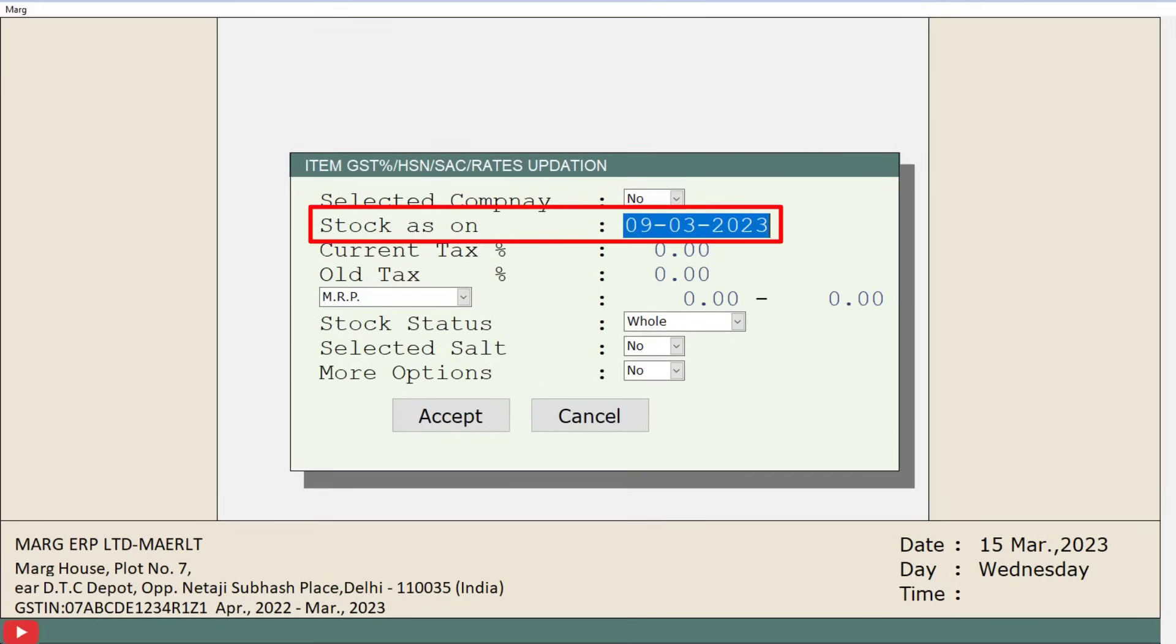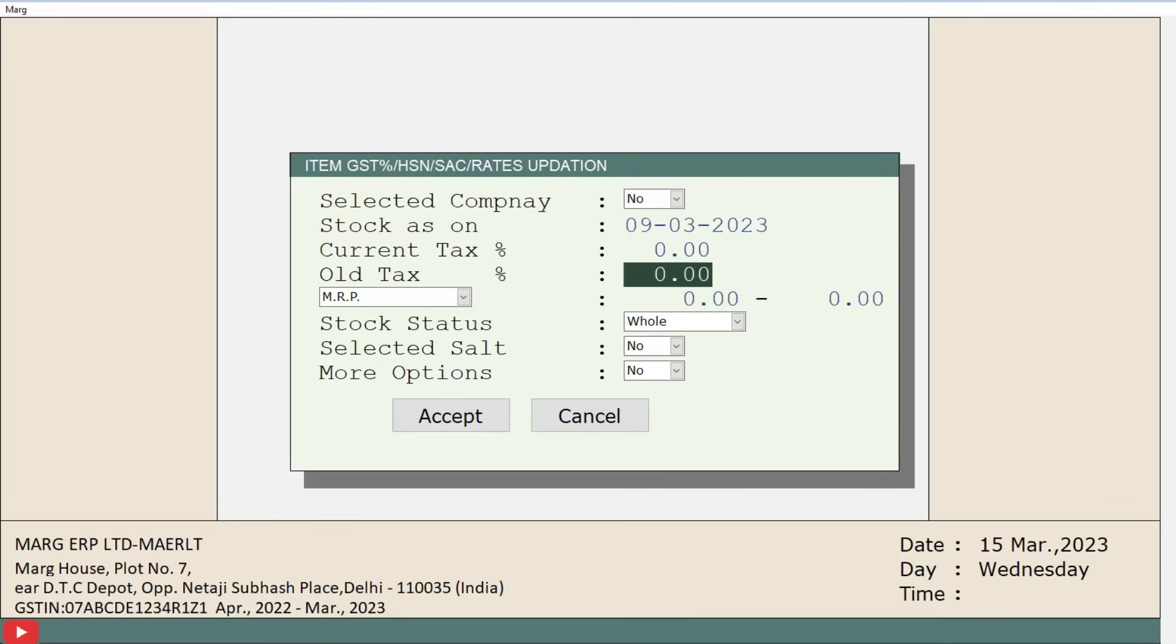Next is stock as on. Here, you will mention that date until which you want to view the HSN stock report.